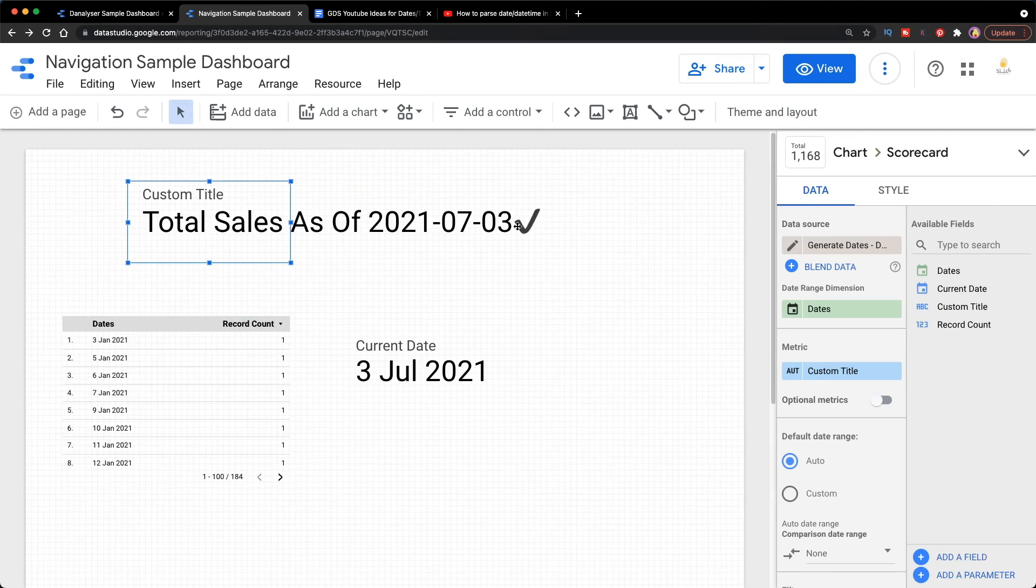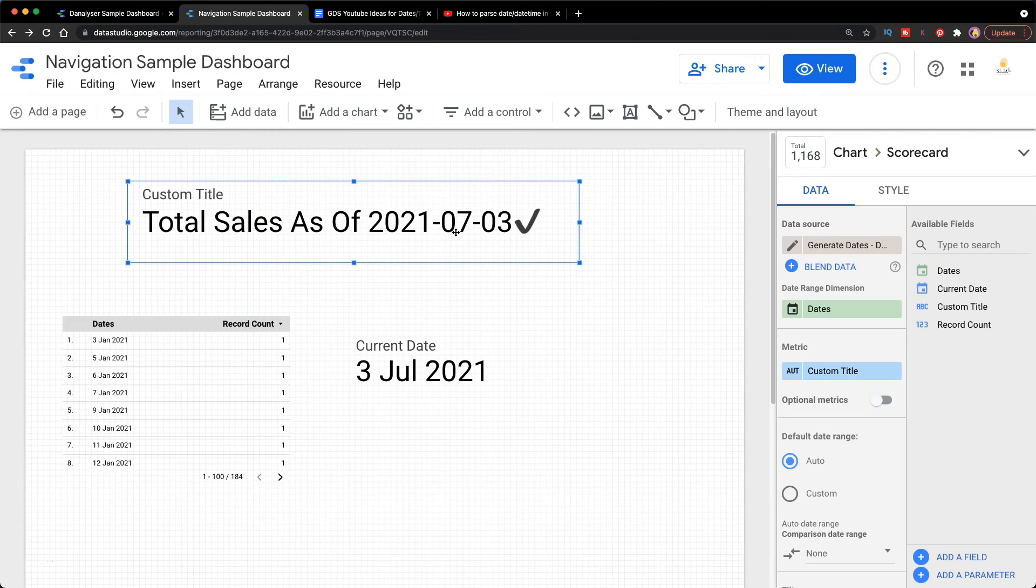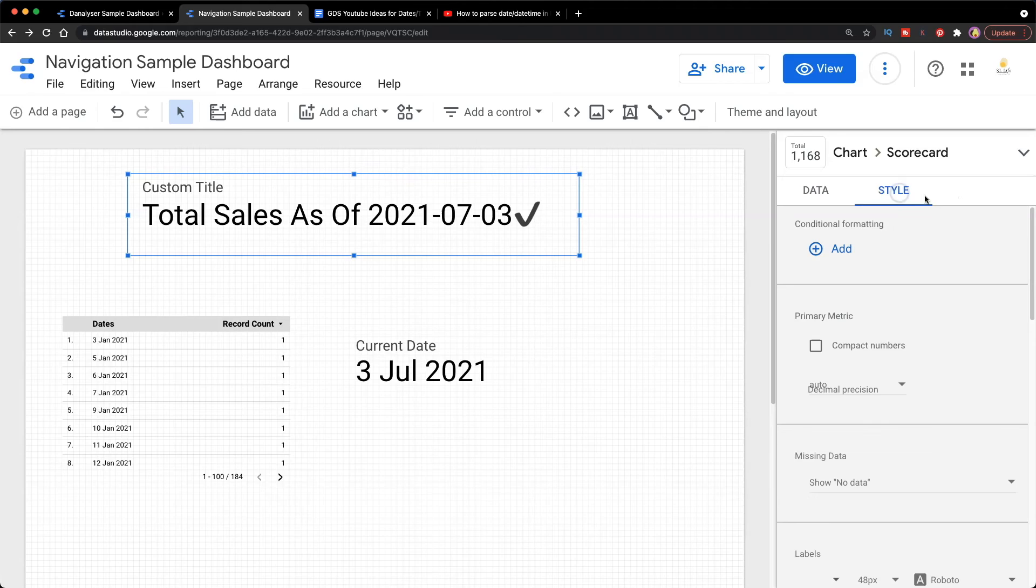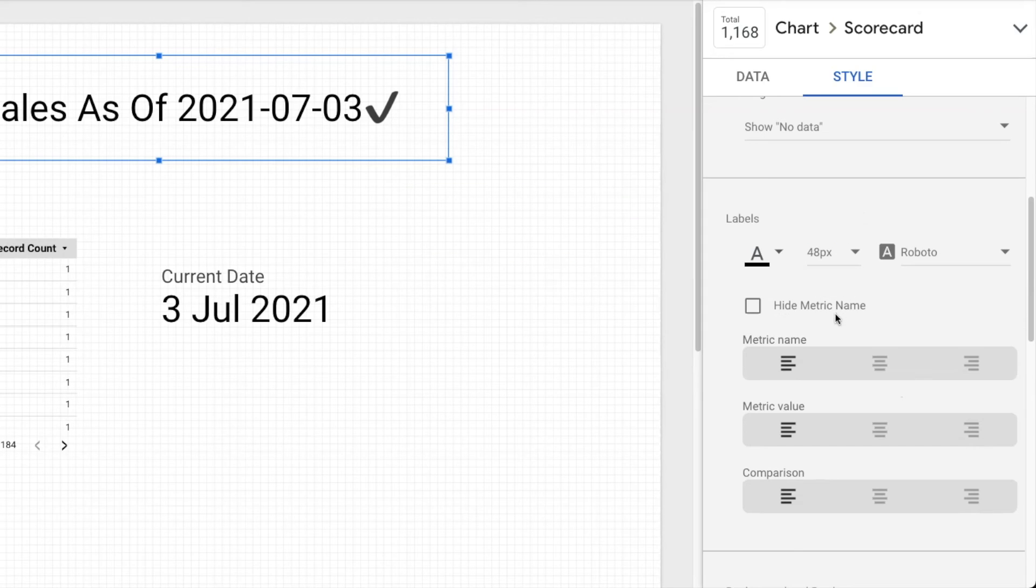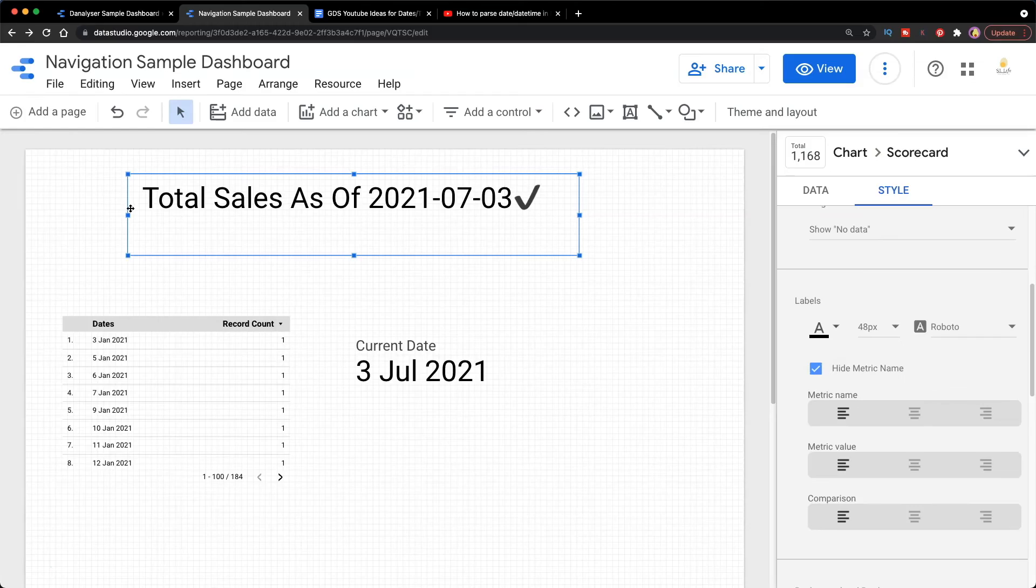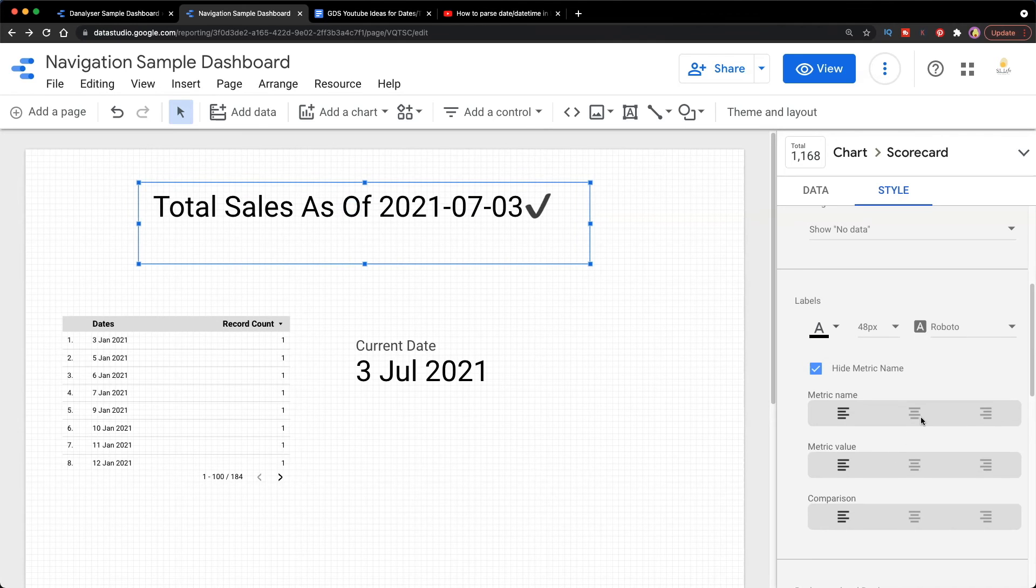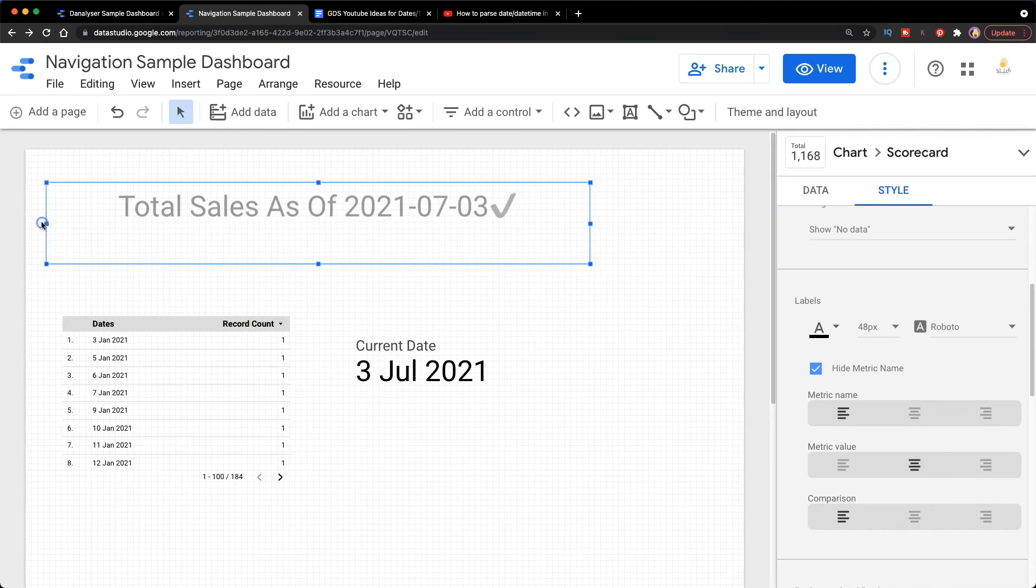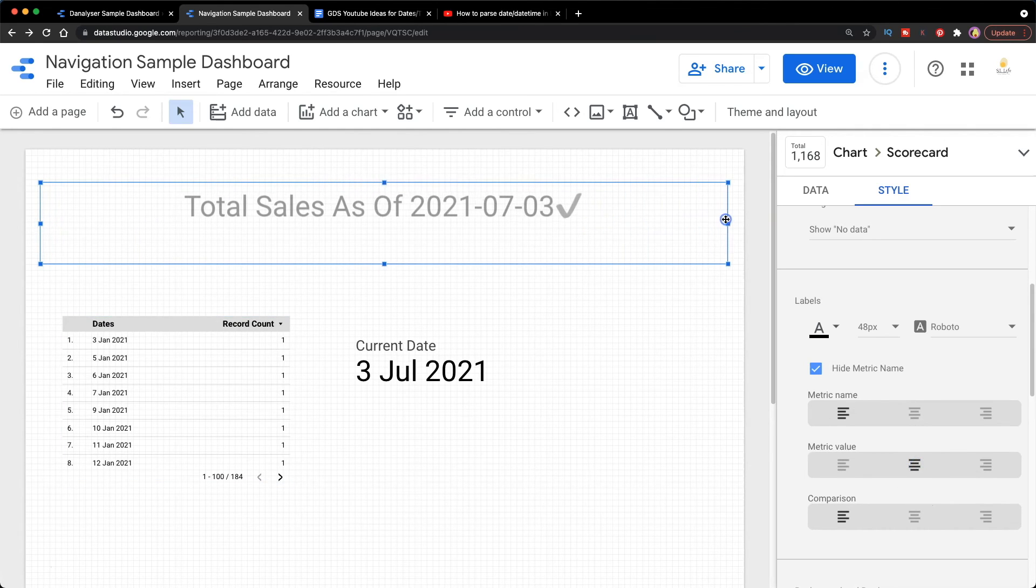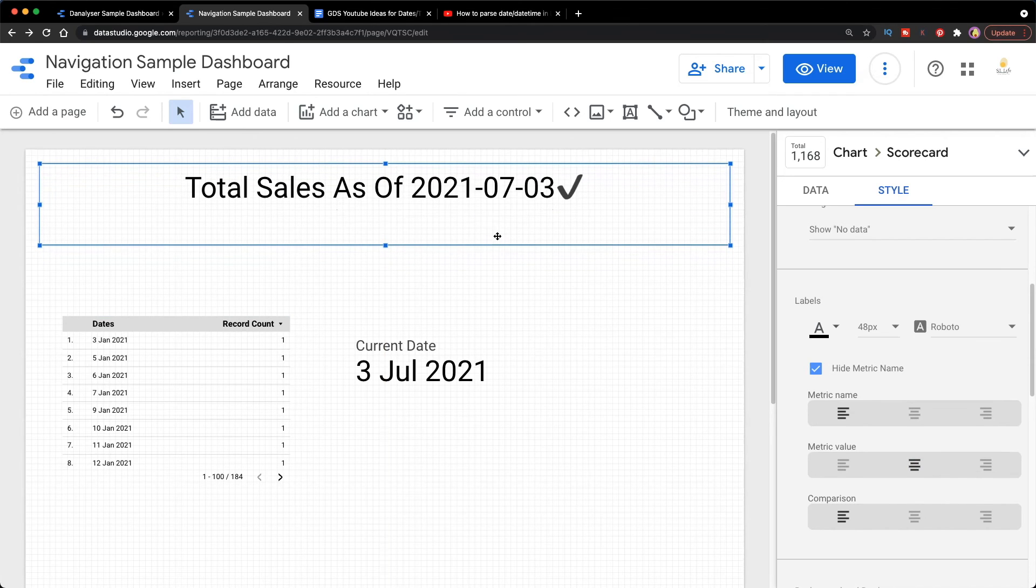As a final step, we will do a little bit of touch-ups so it looks nicer. First of all, I'm going to hide this metric name. Click on the scorecard and then go to Style. Under the labels, tick 'Hide metric name,' so it's now disappeared. The next step, I'm going to place the metric value as the center, then drag this to fill up the entire width.